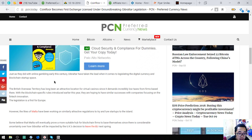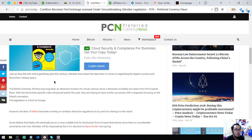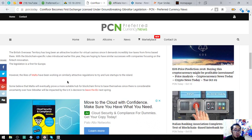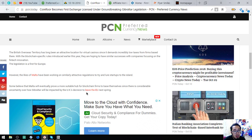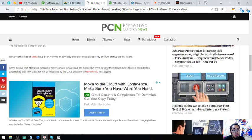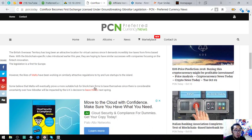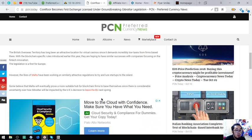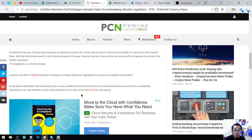Just as they did with online gambling early this century, Gibraltar have taken the lead when it comes to legislating the digital currency and blockchain startup space. The British Overseas Territory has long been an attractive location for virtual casinos since it demands incredibly low taxes from firms based there. With the blockchain specific rules introduced earlier this year, they are hoping to have similar successes with companies focusing on Fintech.